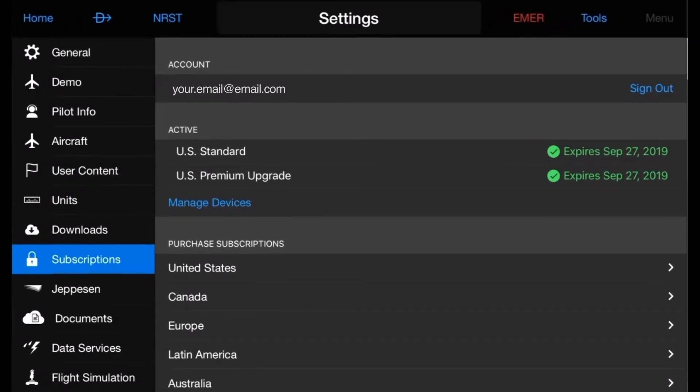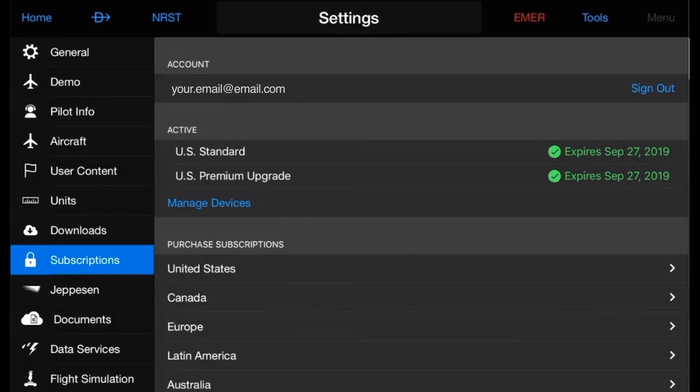If your subscription has been established, under Active, you should see your subscribed region and level with an expiration date showing in green font. You must have an active subscription to enable database concierge functionality in Garmin Pilot.